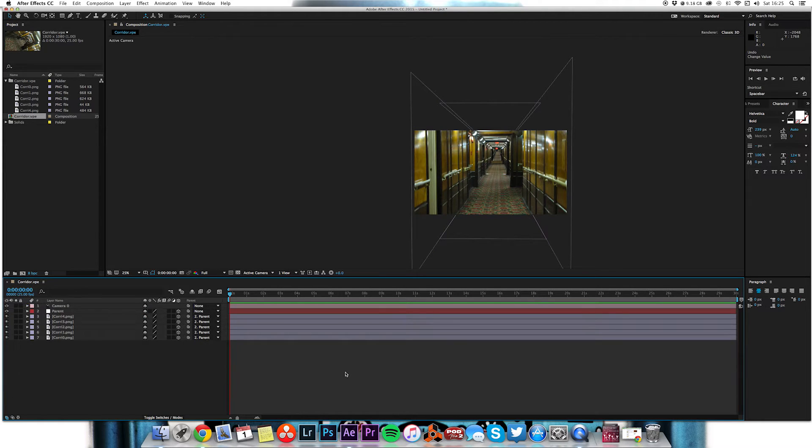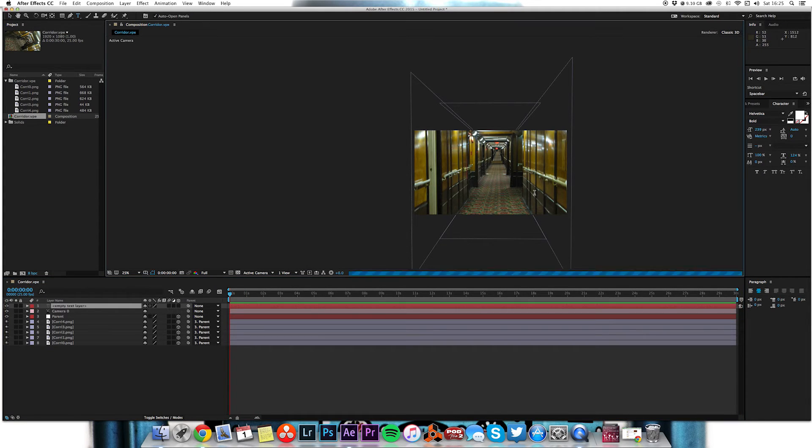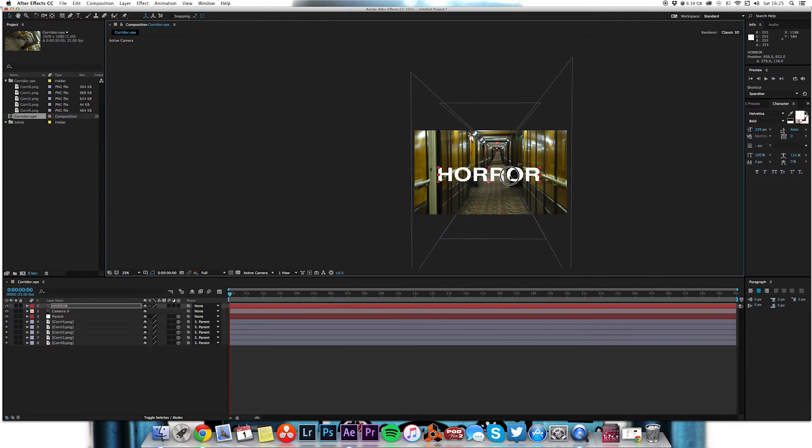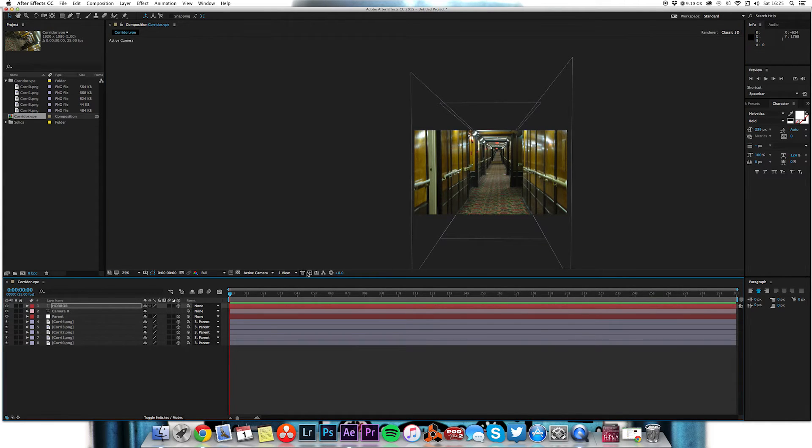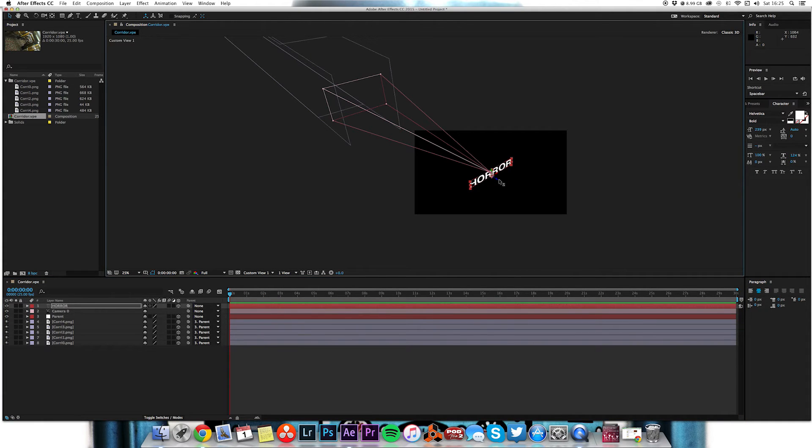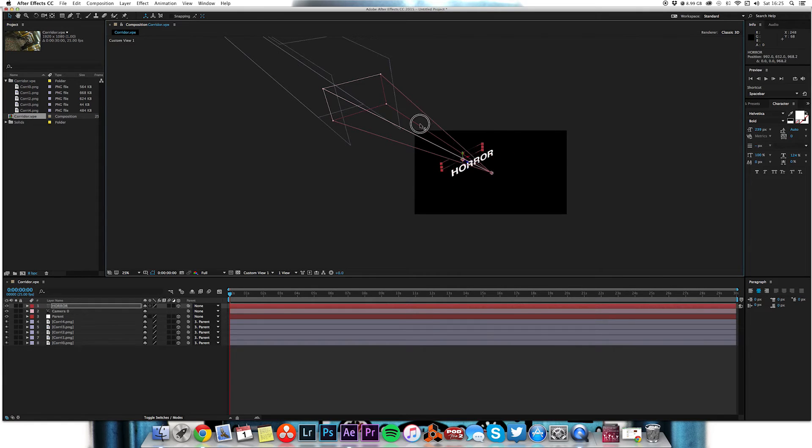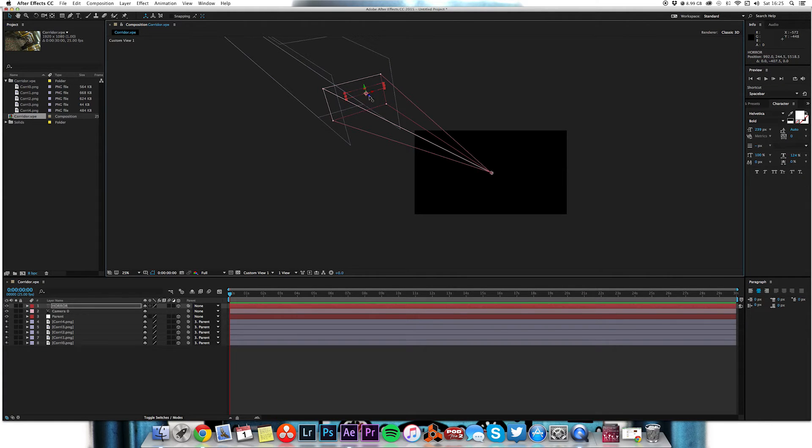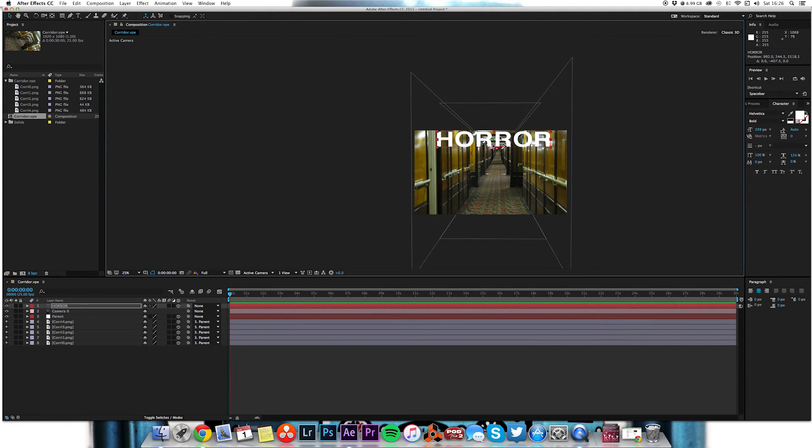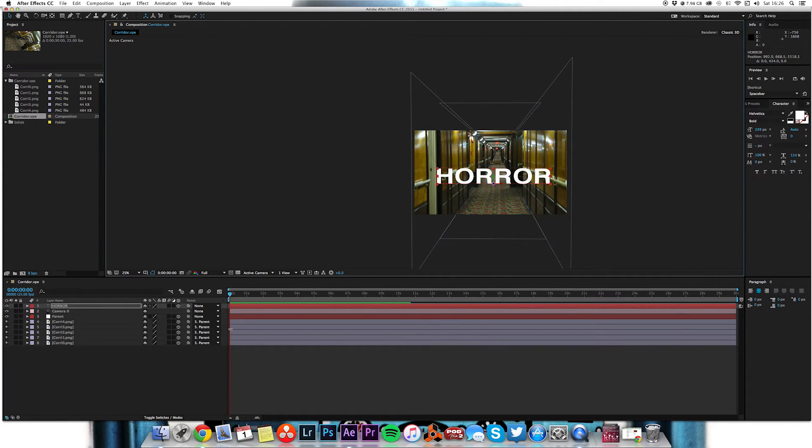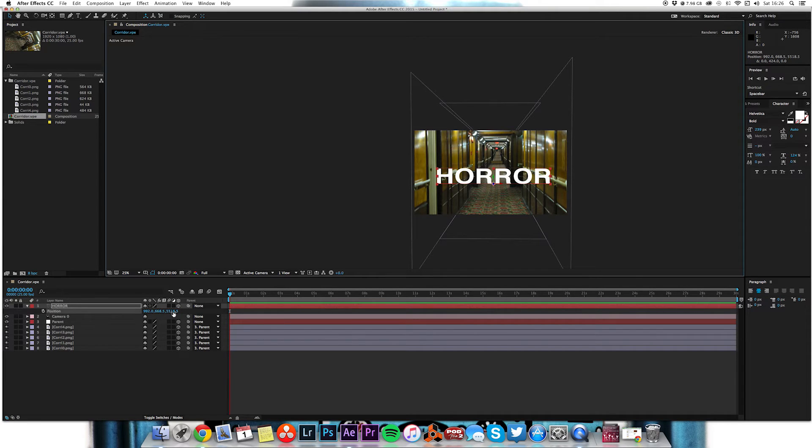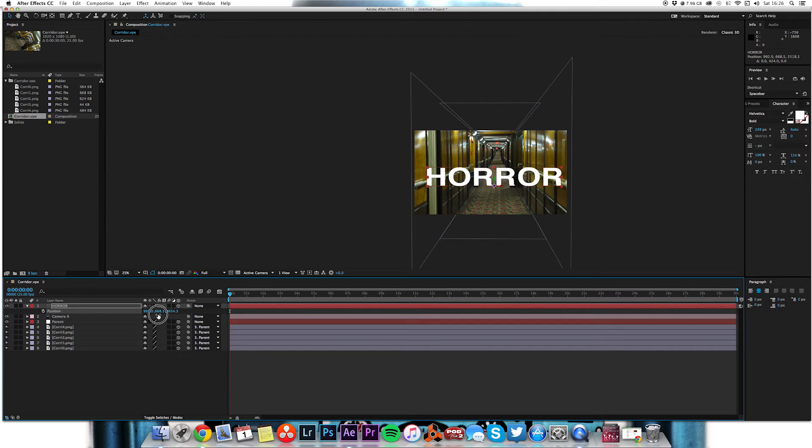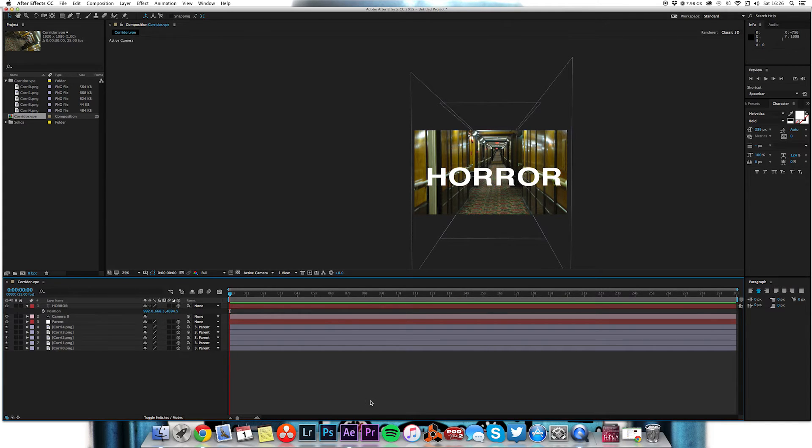And that means now that we can just put some text in here. I'm going to type the word horror. I'm going to make it 3D and it will disappear now just because, look at our custom view, it's just at the zero point where the camera is. So I'm just going to move that in Z space forward and bring it up until it's in front of our camera. Go back to my active camera, just move it about until I've got it kind of in the right place. Let's have it on those bars.